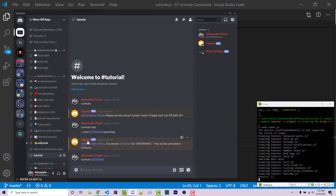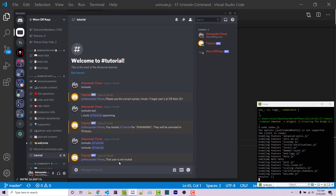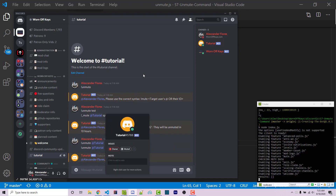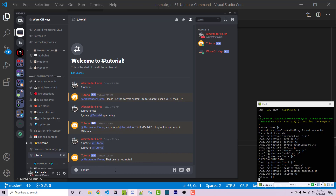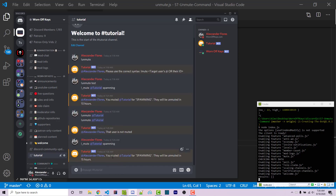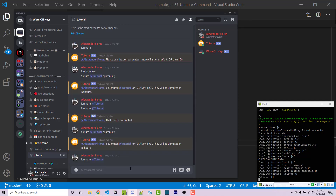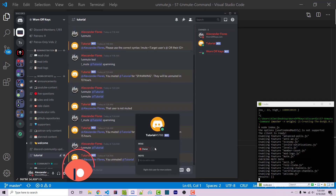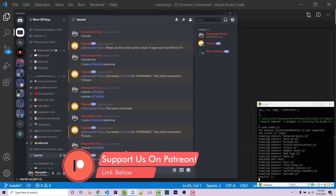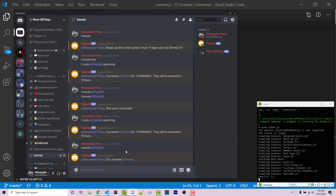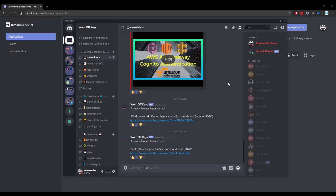I'm going to save this and run the bot again. I'll remute the tutorial bot — exclamation point mute at tutorial, spamming. It says you muted tutorial for spamming. They now have the muted role. Running exclamation point unmute at tutorial, it says you unmuted tutorial. Clicking on the user, the muted role is no longer there. So this is how you create an unmute command using the same mute command system I covered in the previous video. Thanks for watching this discord.js tutorial. If you want to learn more, consider clicking on the playlist on your screen. If you need help, feel free to leave a comment or ask in the Warnoff Keys Discord, which can be found in the video description. See you next time.